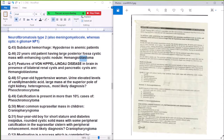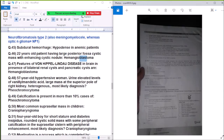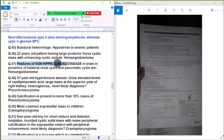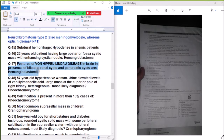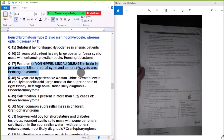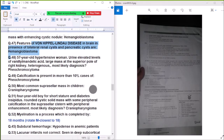Question 47: Features of Von Hippel-Lindau (VHL) disease in the brain, with bilateral illness and pancreatic cysts, are associated with hemangioblastoma.